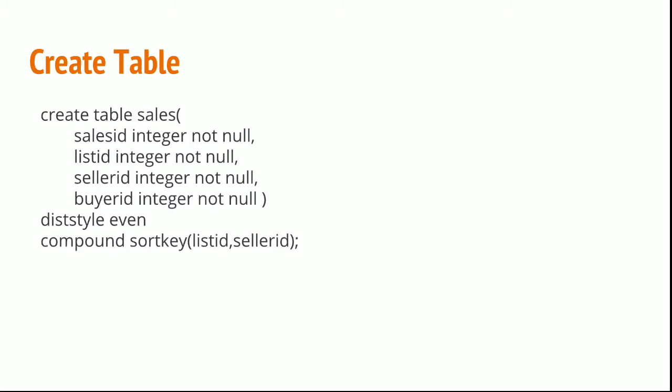Now we will see how to explicitly mention whether it is a compound sort key or interleaved sort key. By default it is compound sort key as we mentioned in our first slide. Now we are explicitly mentioning and writing compound sort key and the keys inside it.